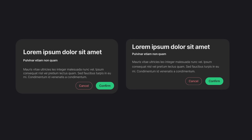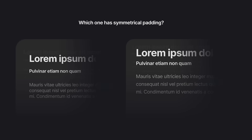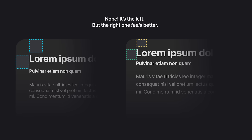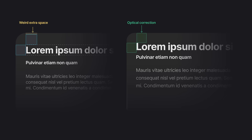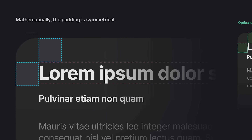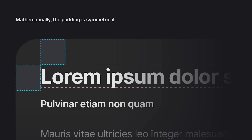But is it really balanced? Let's zoom in and find out which one has symmetrical padding. Many of you might think it's the one on the right, but it's actually the one on the left. The one on the right feels better due to something called optical corrections. Mathematically, the padding on the left card is symmetrical — the left and top padding are equal, the same number of pixels.